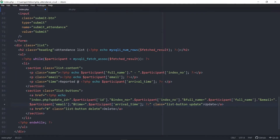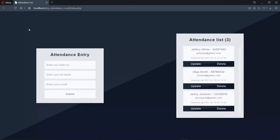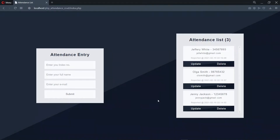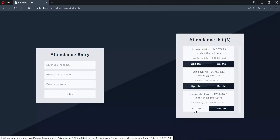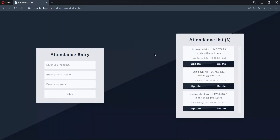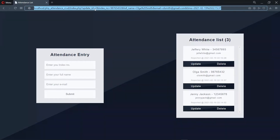Now let's save and go to the browser. Let's refresh the page and click on update to see what happens. When we click on update and look at the link, we see that all the GET values we attached are showing up. We see that update id equals 3. For the first record, the id is 1, and for the second record, the id is 2. So it's working fine.